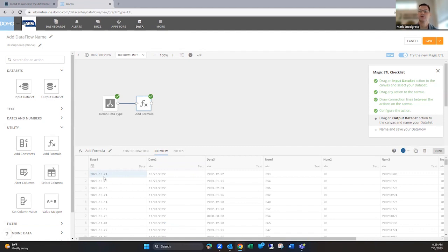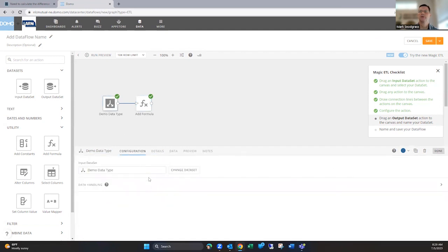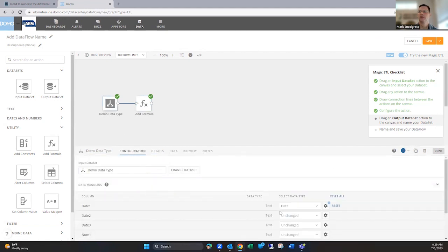Now we see this is the date data type and it changed that from text how it was before or just a string of numbers. Now formatted into kind of Domo's default date format, which then you can use as cards. And you see, we've got these in a different format and these in a different format doing the same thing. It could handle that for each of these without issue.